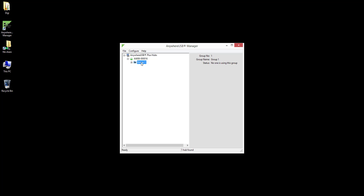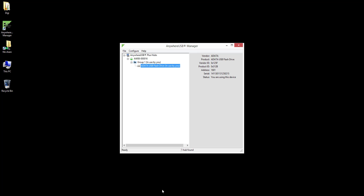To connect to group 1, right-click the group and select "Connect to Group." The group should now say "In Use by You" to the right of it. In this example, a single USB flash drive is plugged into one of the device's USB ports. If more USB devices were plugged in, they would also be shown within group 1.